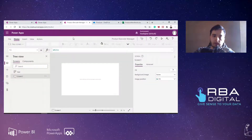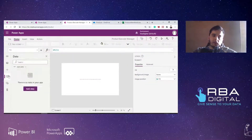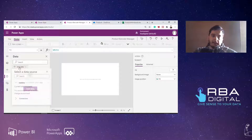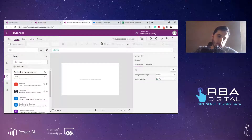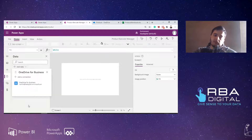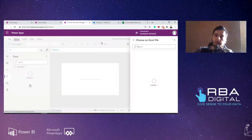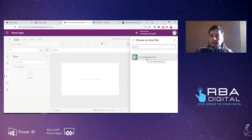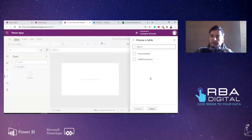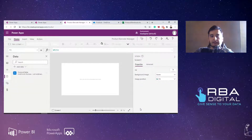Let's go back to our Power Apps and connect to the data. I click on data, add data, and choose OneDrive — OneDrive for Business in my case. If you have a personal account, you connect to the other option that's just OneDrive. I find the folder called products, select the file and the products table. Once I click Connect, the data is brought inside my app.